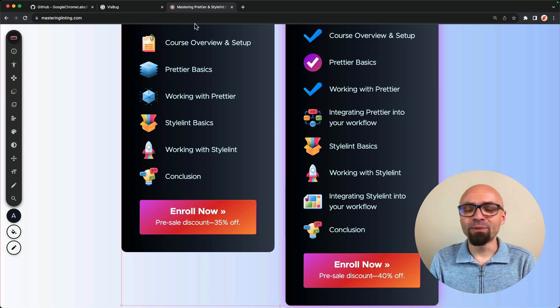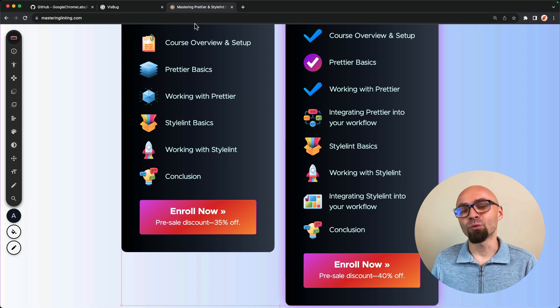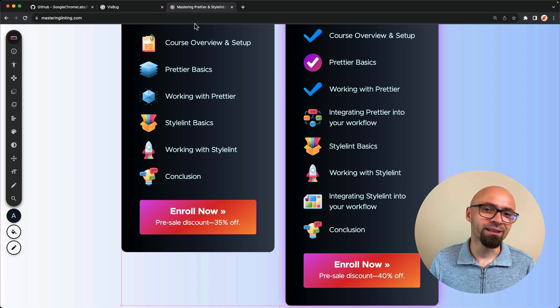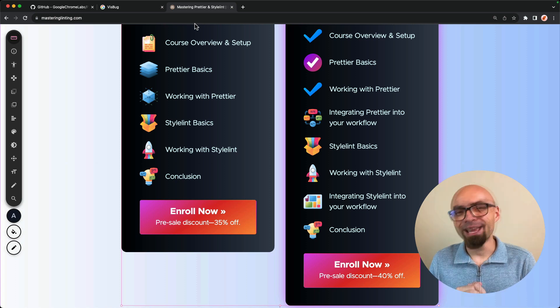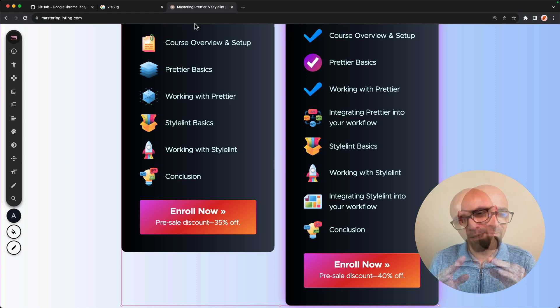It's a much nicer experience to work with VisBug than it is to work with the developer tools because it's much closer to graphical editing software like Figma or Photoshop. And you probably already know how to use it.